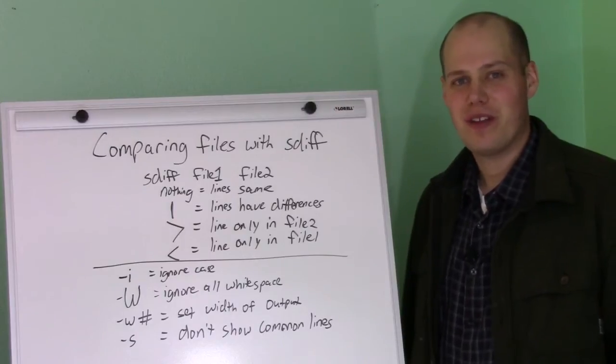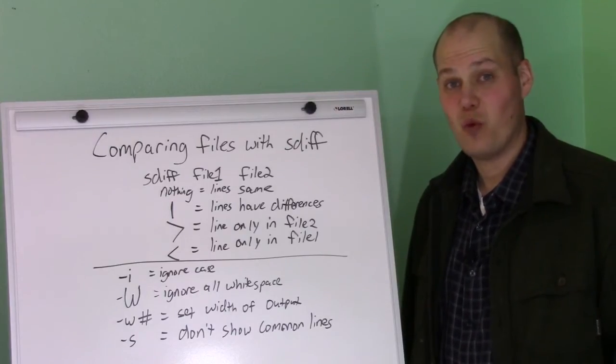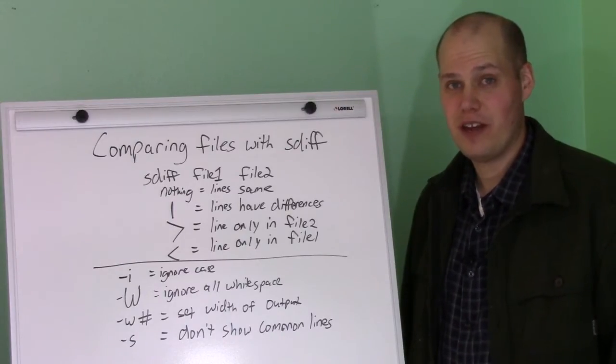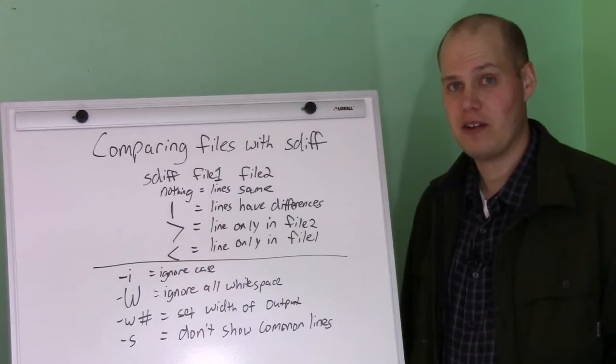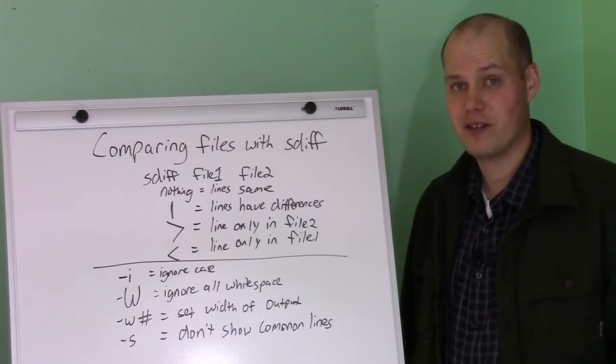Hi, this is Brian Smith. Today is Wednesday, February 25th, and today is my fourth video in my daily Linux video series.